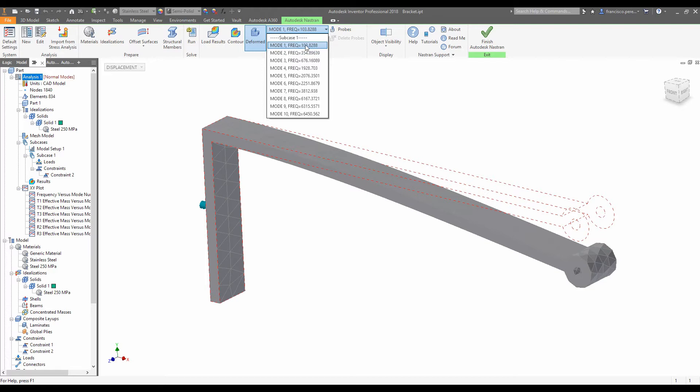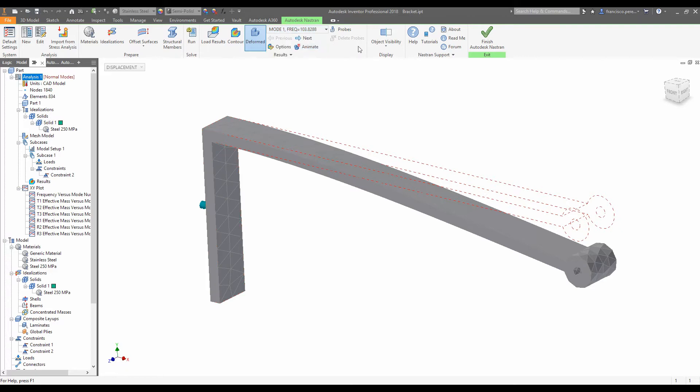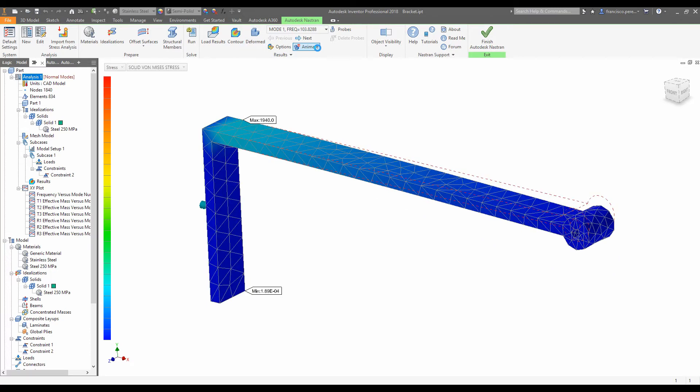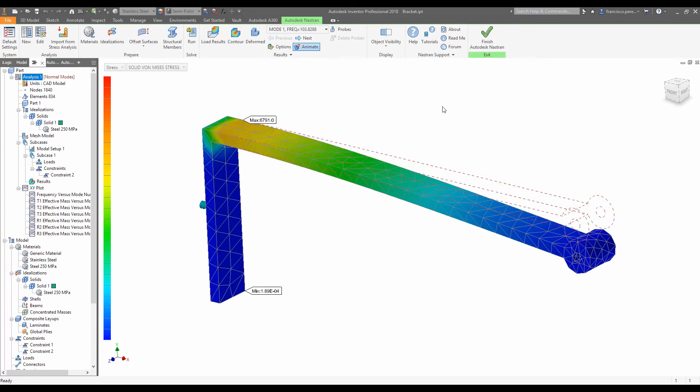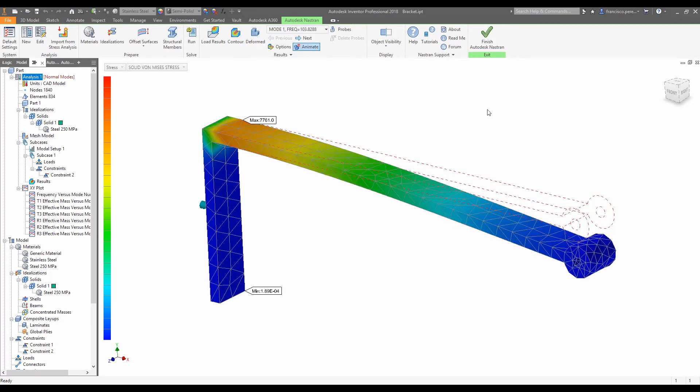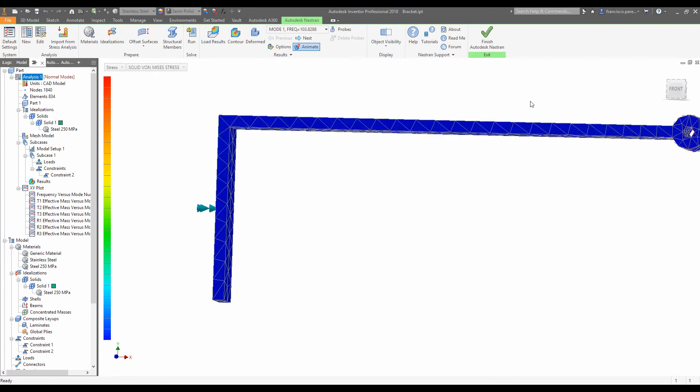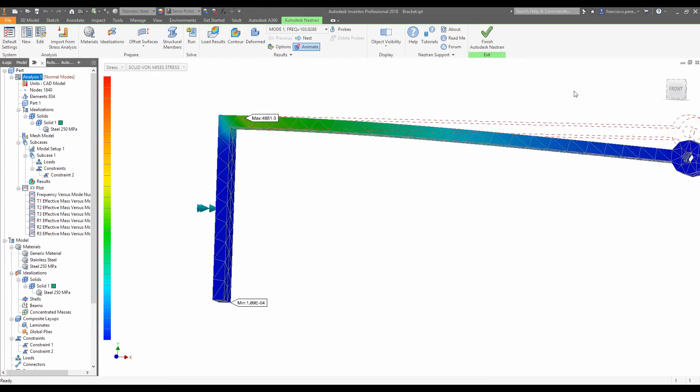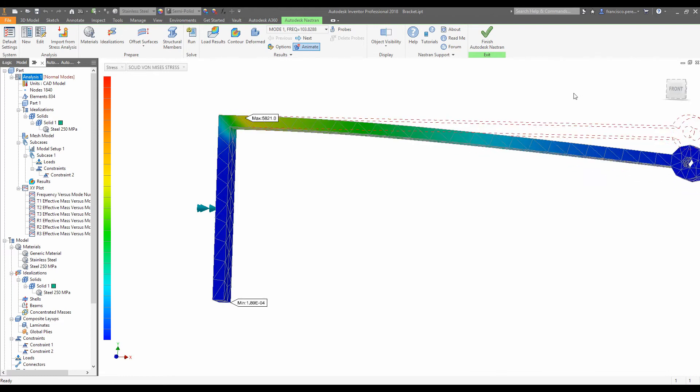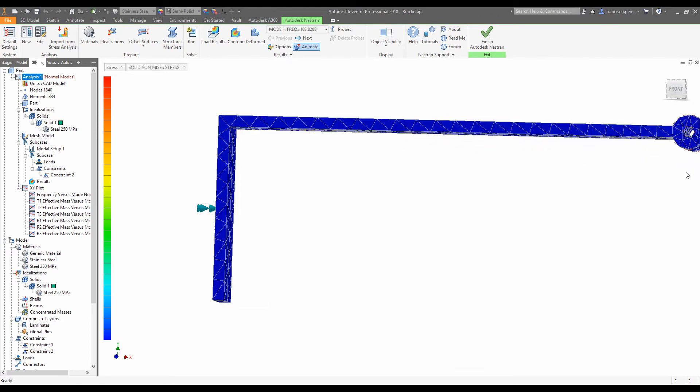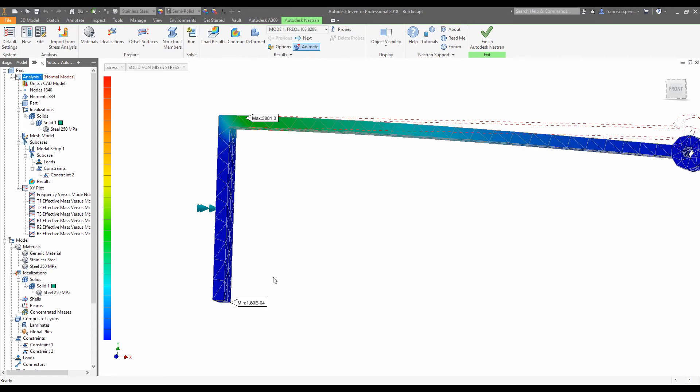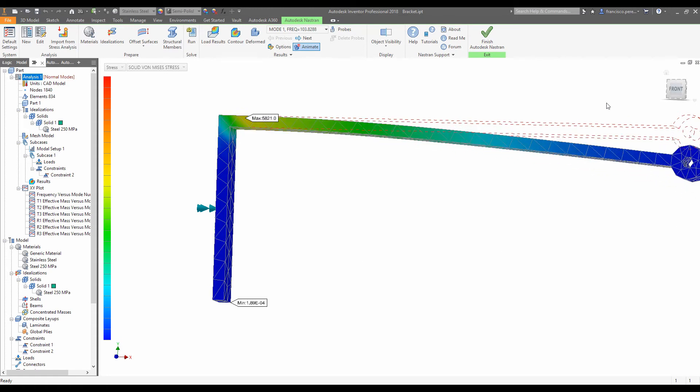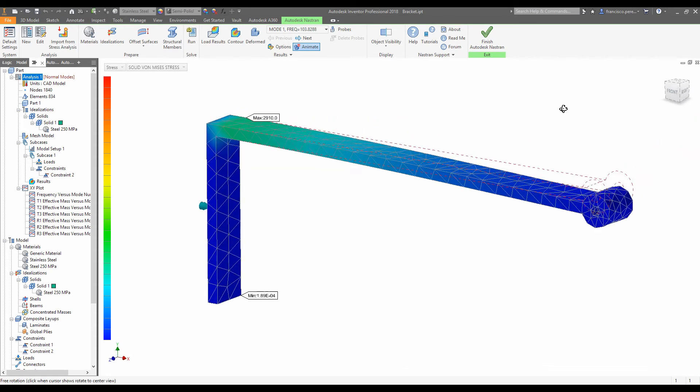So the first natural frequency occurs at 103 hertz, and in order to have a look at it, we'll select that mode and then we'll click animate. This shows us the way in which it vibrates. As you'd expect, because it's a long arm cantilevered out like that and it doesn't have a reinforcement here, naturally it wants to vibrate along there first.